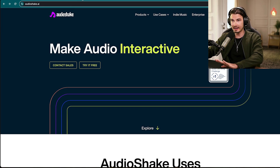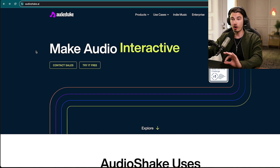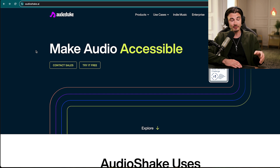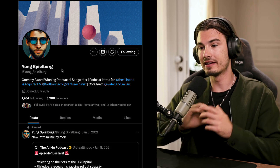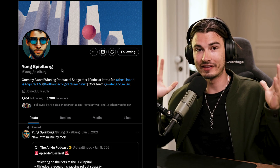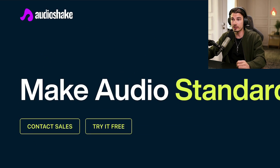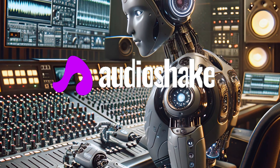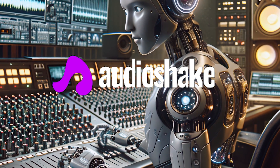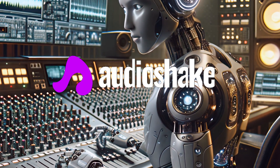Moving on to Audio Shake — this one was brought to my attention by a Grammy Award-winning music producer I met at the Imagine AI Live conference in Vegas two weeks ago. His name is Jan Spielberg and he was holding an entire presentation around AI audio tools. This is the one that stood out to me, one I hadn't used or seen before.